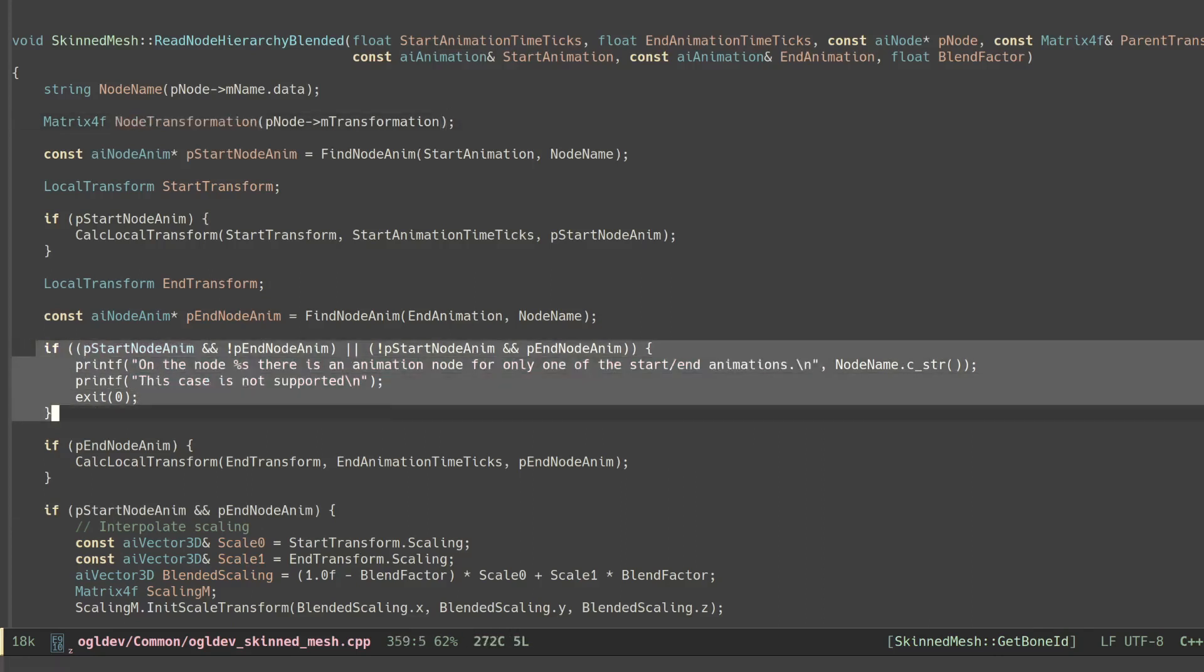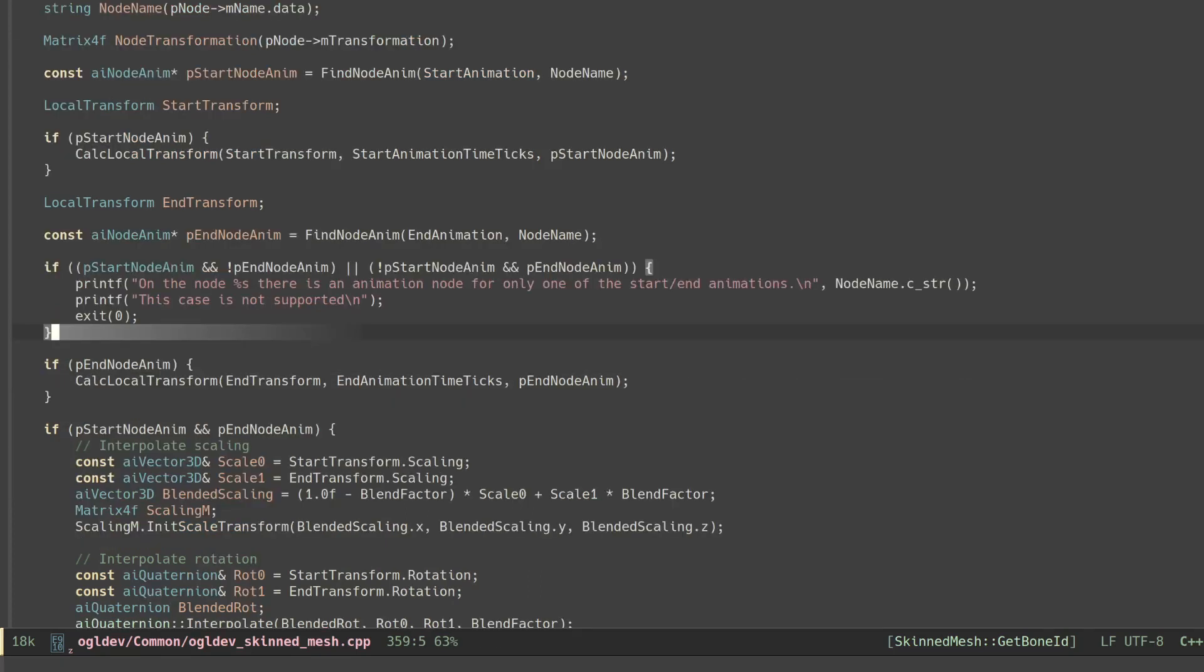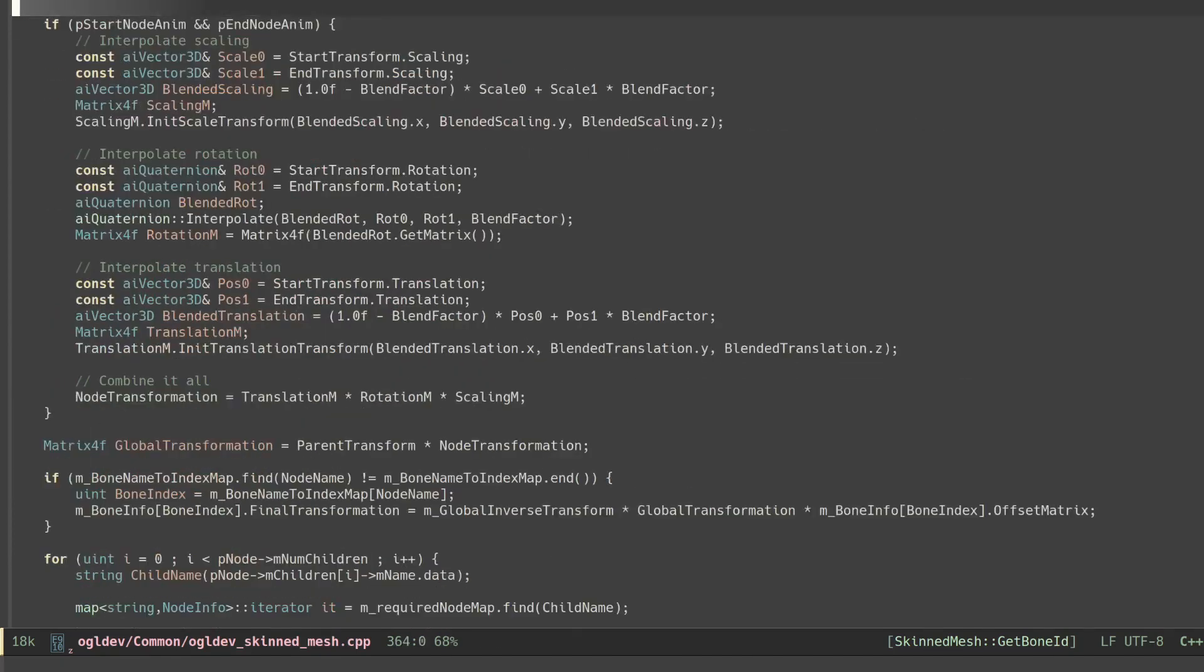If one of them has an animated bone and the other one doesn't we have an assertion. This case doesn't exist in the model that I'm using and I didn't want to implement it without being able to test it. Let me know if you ever hit this assertion.